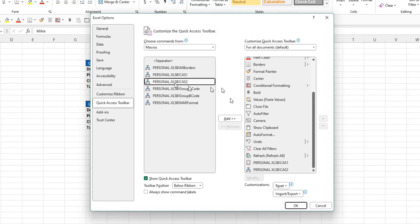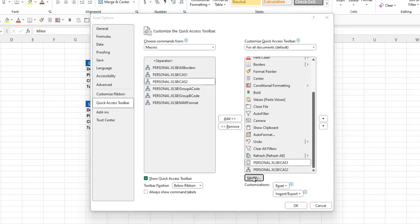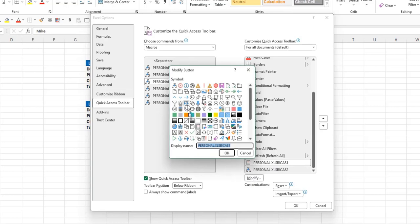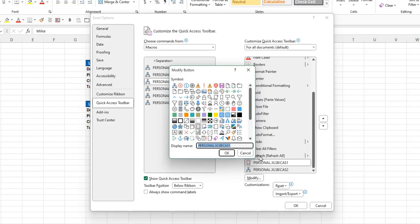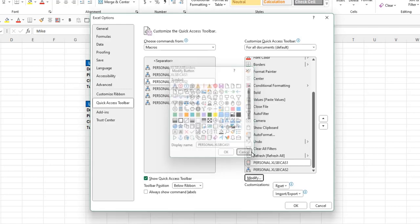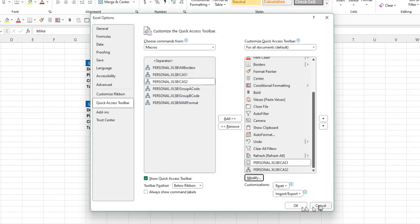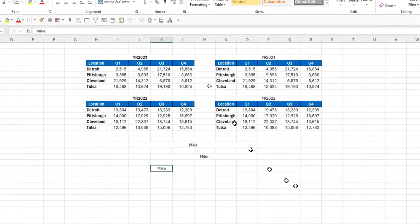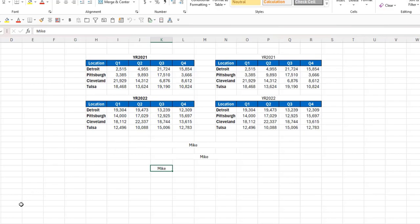And once you do that, it will put them on your Quick Access Toolbar. Once you've added them both, you can select them, click Modify, and choose whatever icon you want so you can distinguish these from other icons and commands that you have in your Quick Access Toolbar. Click OK, and then OK again, and now you will have any or both of those in your Quick Access Toolbar. And that's how you can do this in Excel.